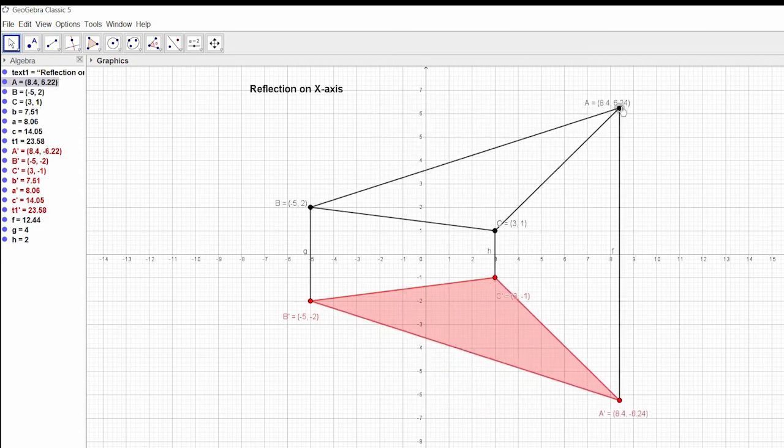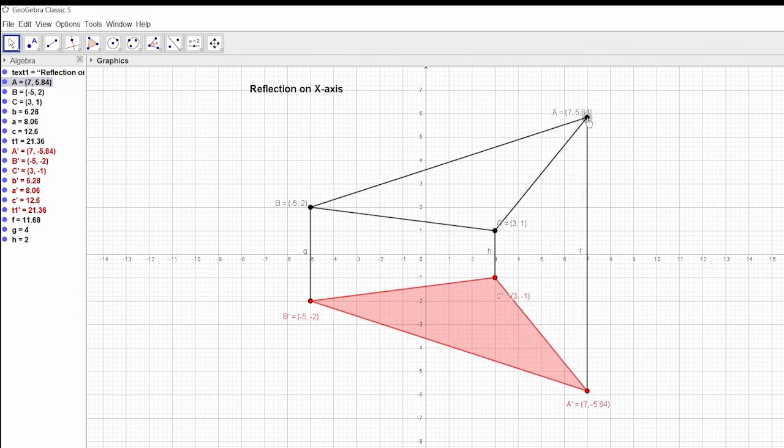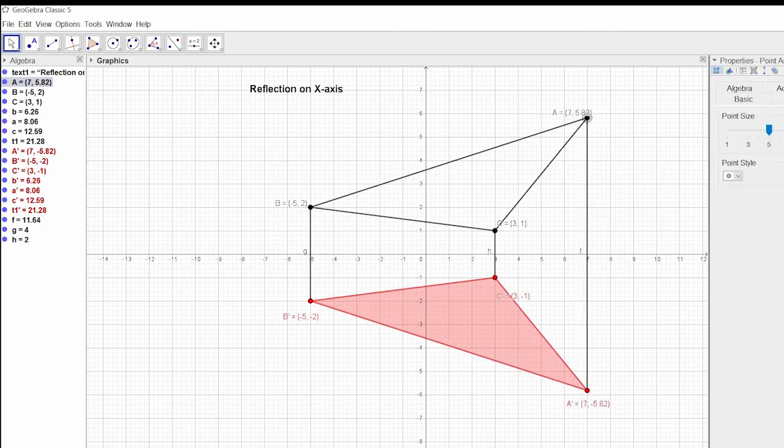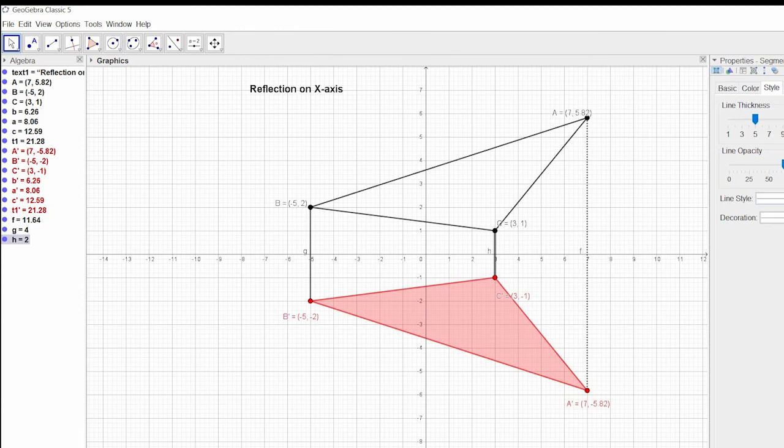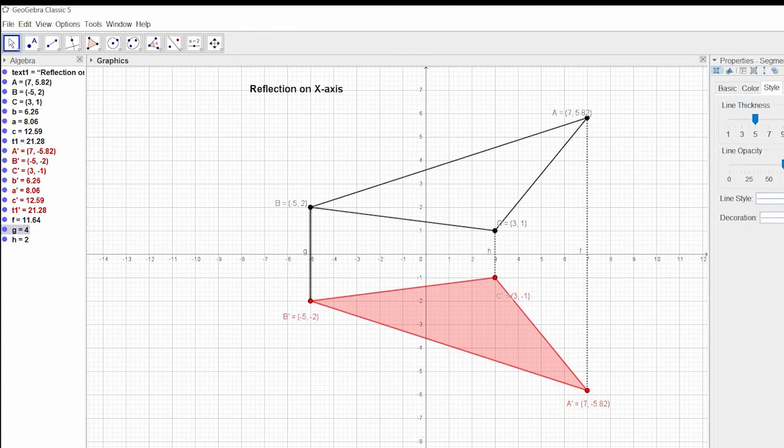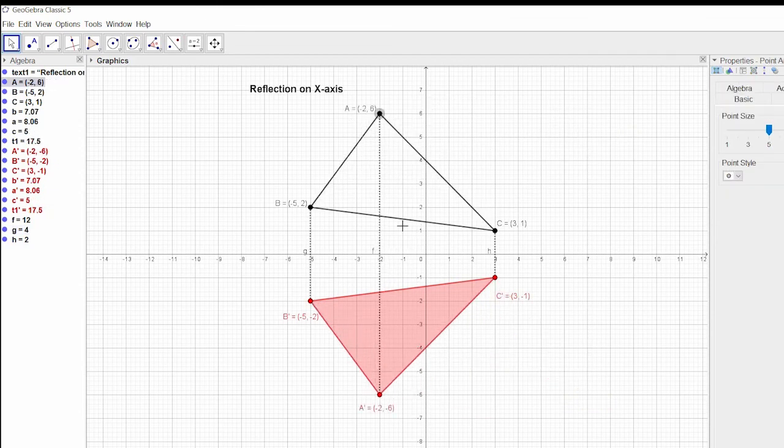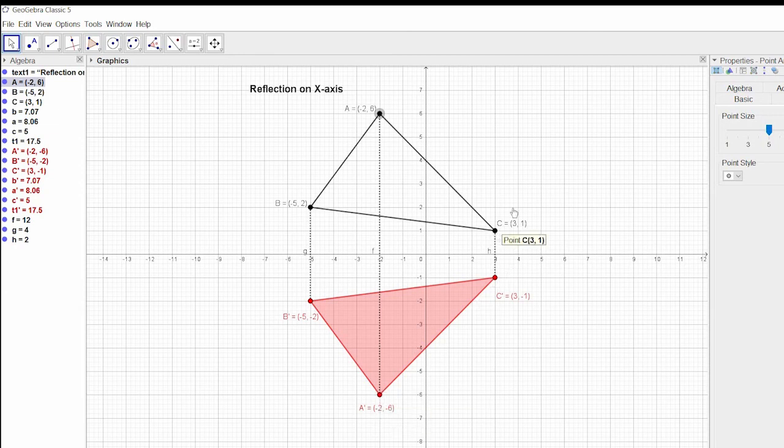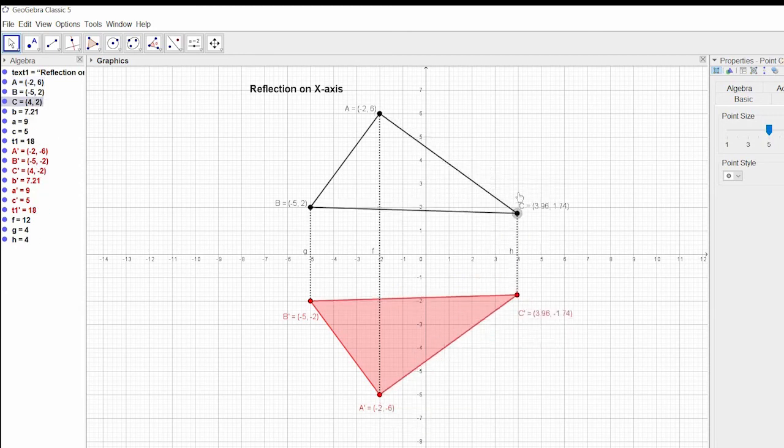Now what you can see, if we change this coordinate of A, let me change this line segment to dotted line, and this one as dotted line. It's quite easy to understand. If you change the coordinate of A, then the coordinate of image will also change. The same with C.